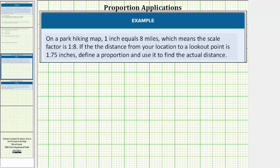Welcome to two examples on how to use proportions to solve application problems. In the first example, on a park hiking map, one inch equals eight miles, which means the scale factor is one to eight. If the distance from your location to a lookout point is 1.75 inches, define a proportion and use it to find the actual distance.